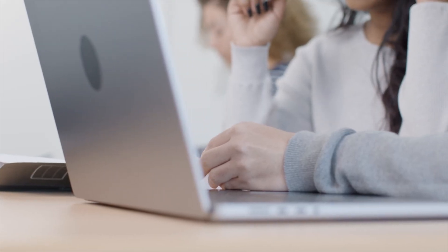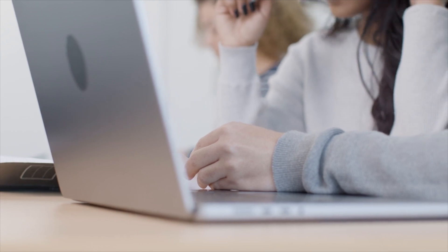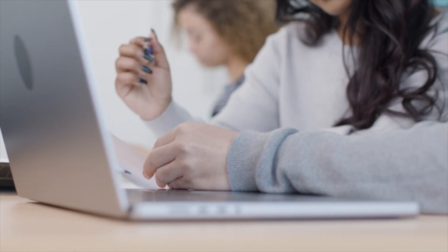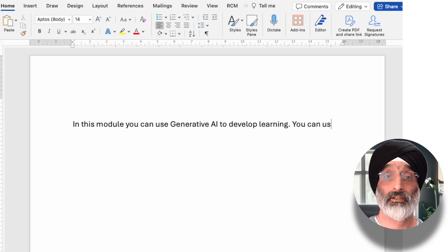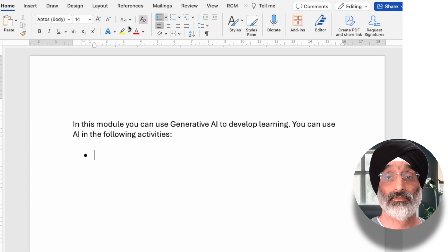Where AI use is allowed, statements need to be a little more involved. Let's begin with the process of learning. Here, you need to be clear about the areas students can use AI in your module. In this module, you can put something like the following statement: in this module, you can use generative AI to develop learning. You can use AI in the following activities.